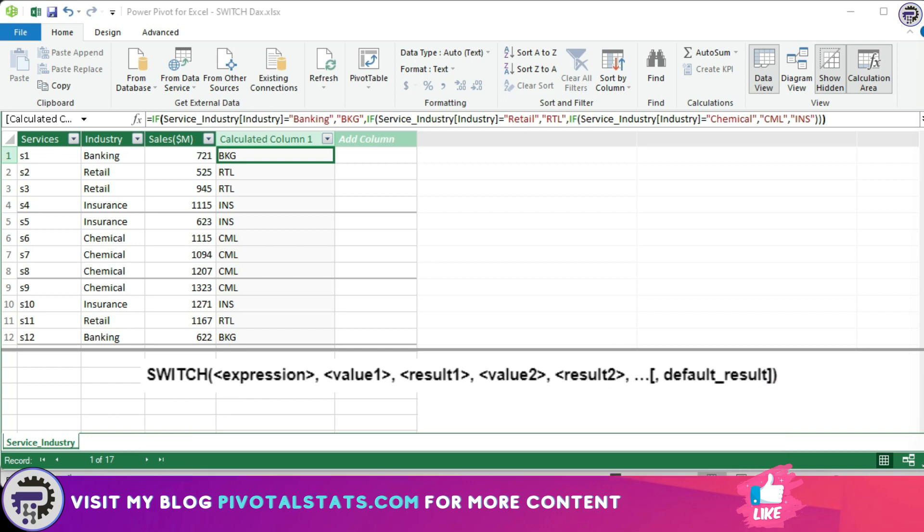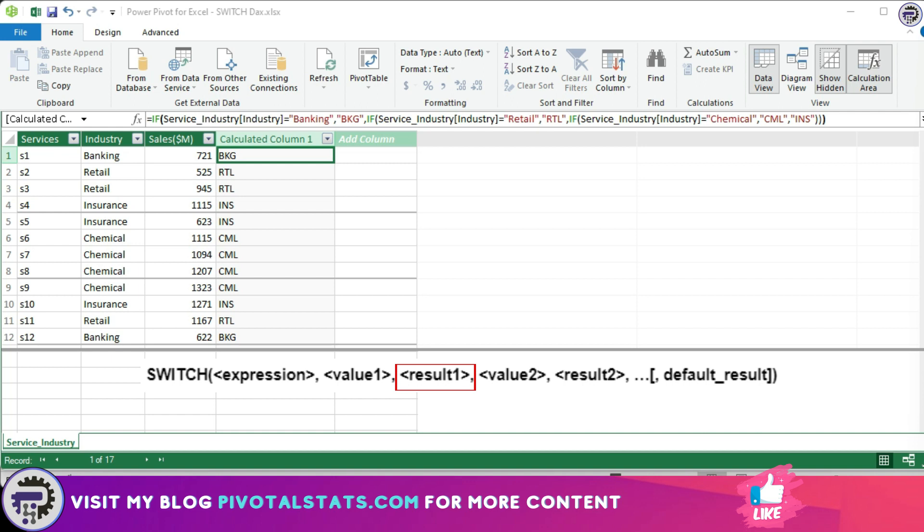Now coming back, the syntax for switch function is as follows: where the expression is the value or expression that will be evaluated, value one, value two, etc. are the values to be compared against the expression, result one, result two, etc. are the results to be returned if the corresponding value matches the expression. Now default is the optional result to be returned if none of the values match the expression.